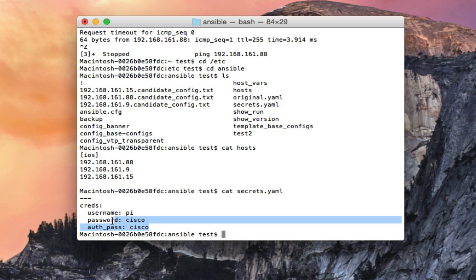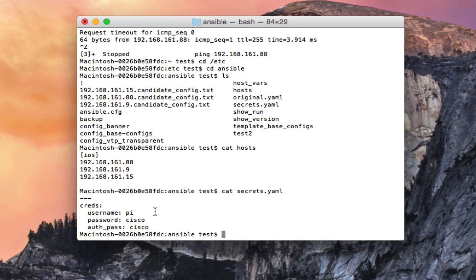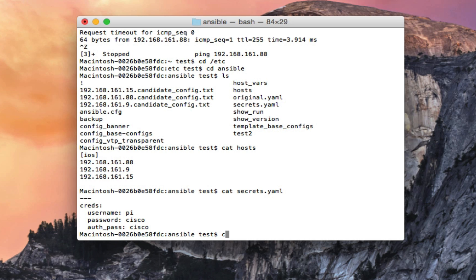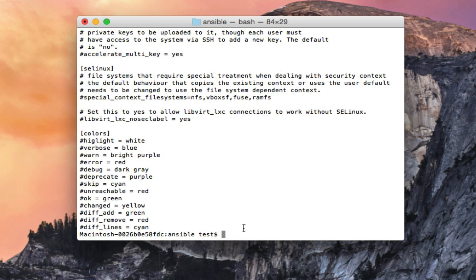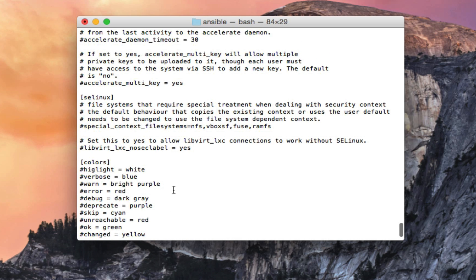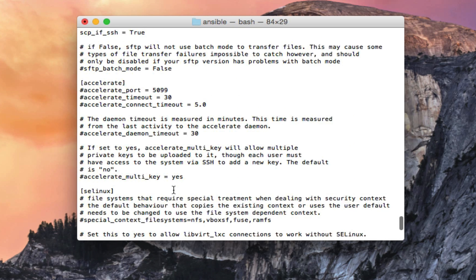So I'll show you the secrets file that I was referring to. This is where I stored my username and password. This is the exact username and password that all three of these devices are using. What I can do is in my playbook I can just reference the secrets file as a variable, and then I can just put the IPs in the host file and be over the SSH connection. So there's an example of the host file and the secrets file that I'm using.